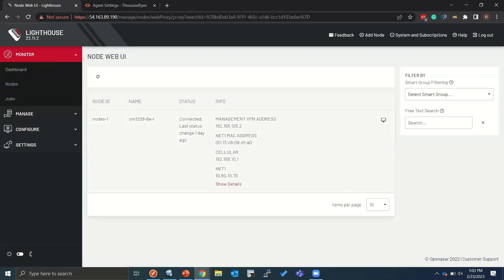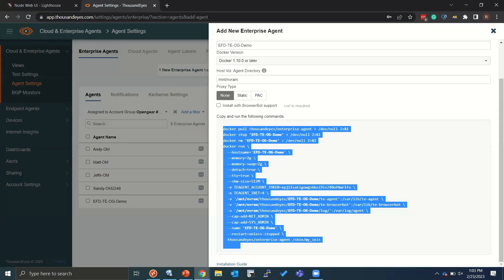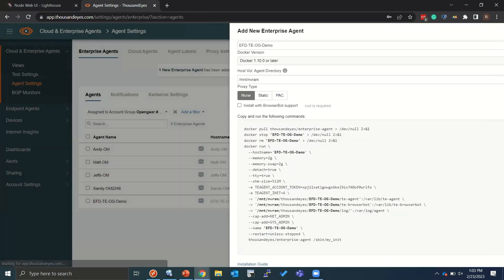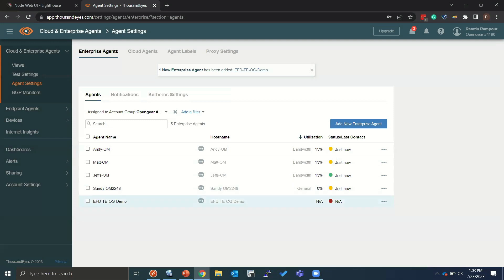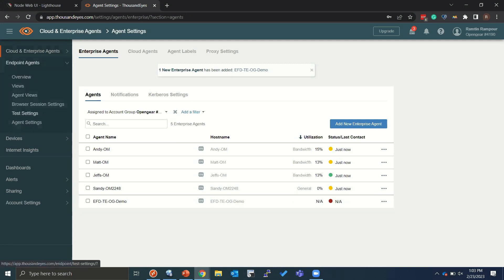Okay, so we're back into Lighthouse. We don't need to do anything here at this point. We can just jump back on the agent setting. And as you can see, it's already started popping up. So it's going to take some time to gather information and start connecting. So let's go ahead and take a look at the endpoint agent.